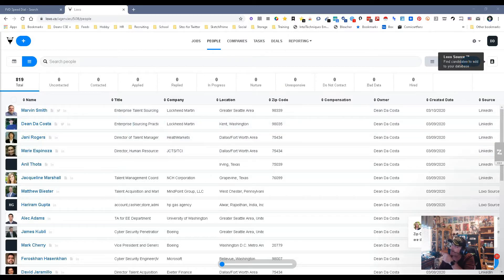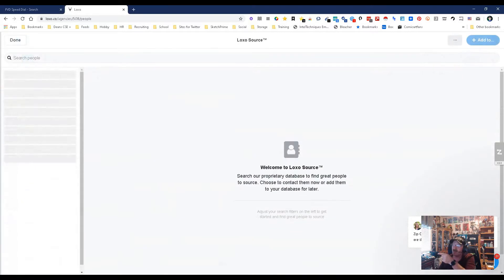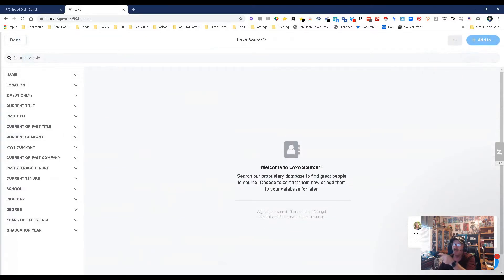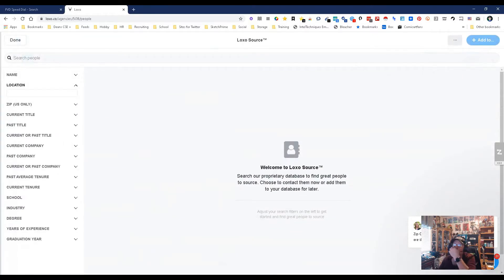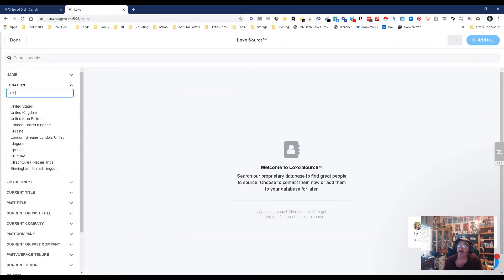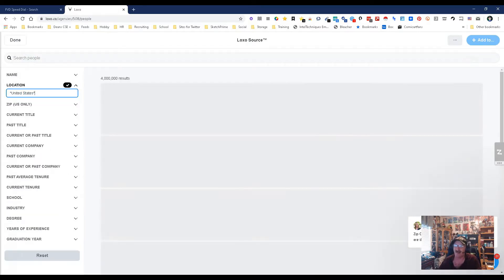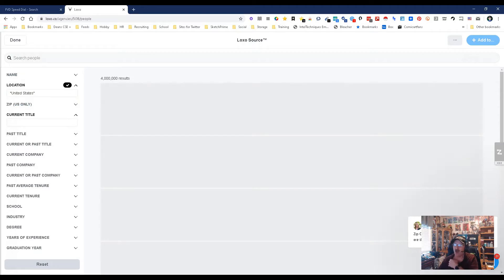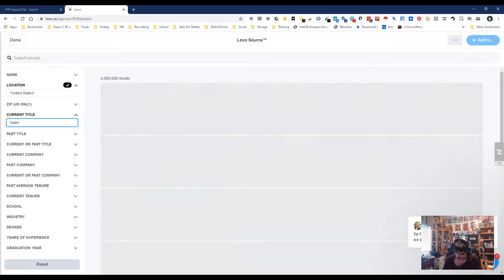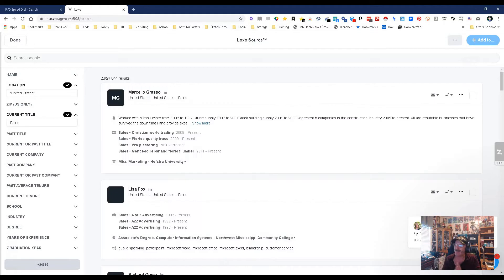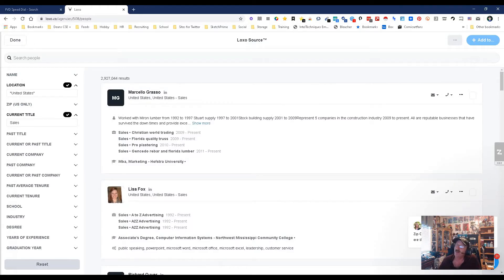If we come into the People section, we go over to this little icon that says Luxo Source - find candidates to add to your database. So let's do it. First thing we need to figure out is where we're looking. Let's look at United States, current location. Let's look for sales. I always look for Java, but let's do something a little different. We've got some sales - 2,927,044 results.